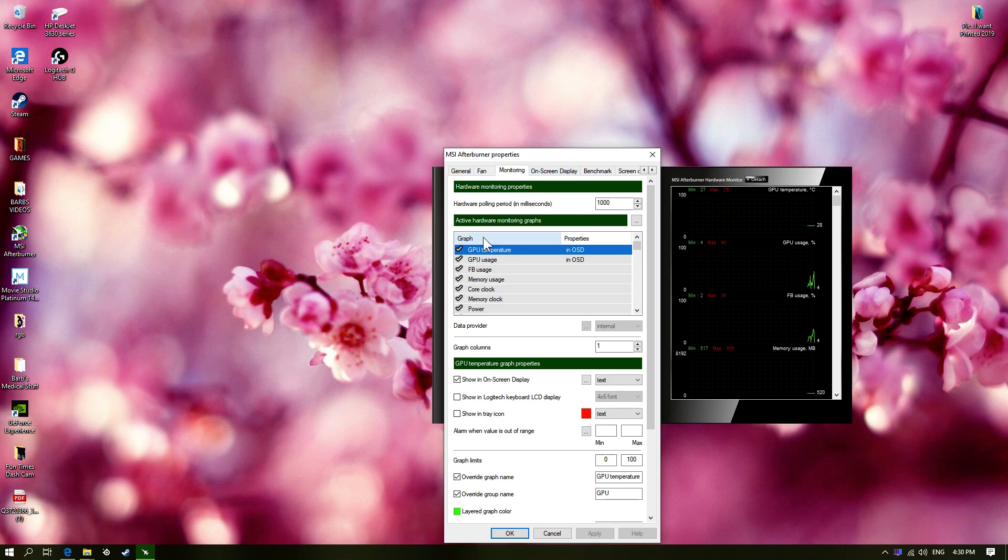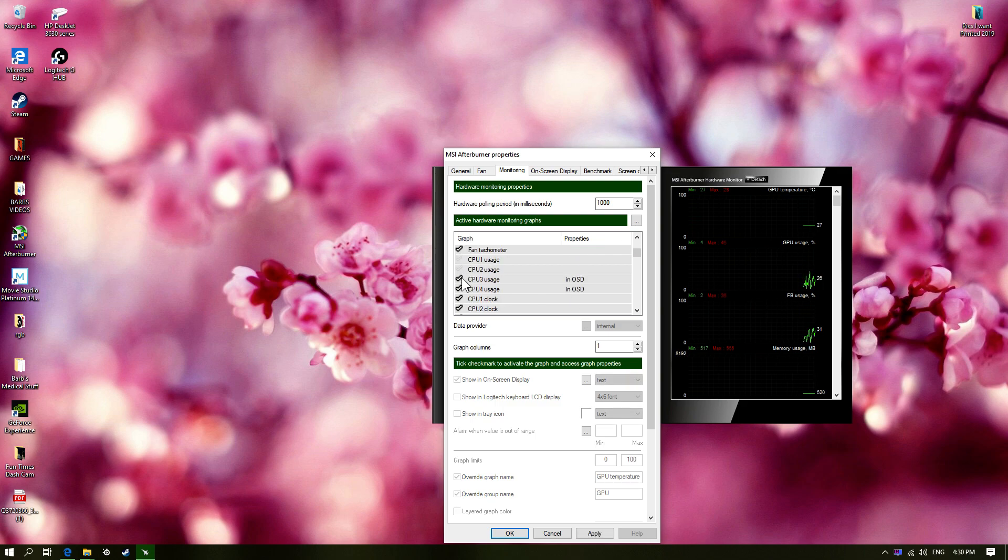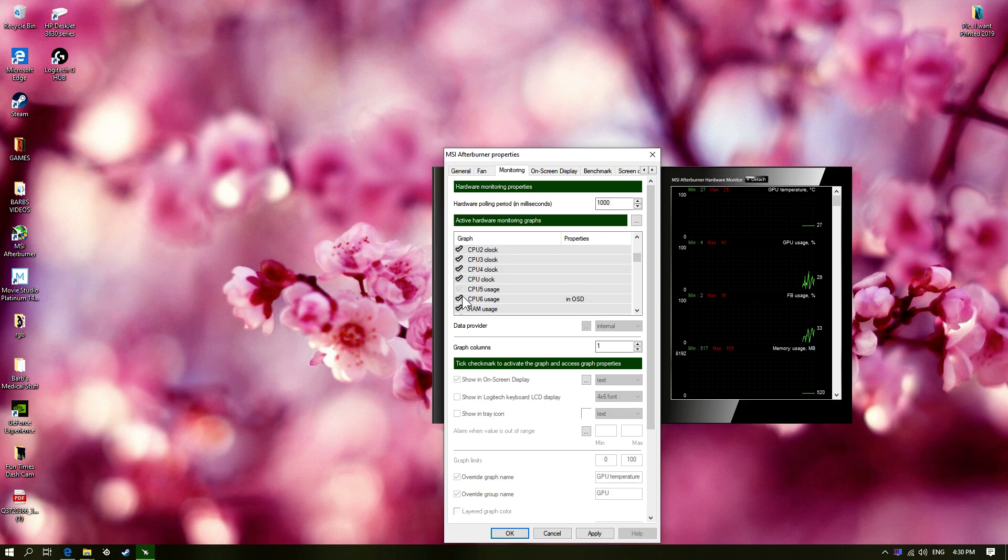Then you're going to go over to monitoring. So here, you can see that some of these are checked off, some of them aren't. I'm going to uncheck all of these that I use, and then I'm going to recheck them myself just to make sure they're in proper order.